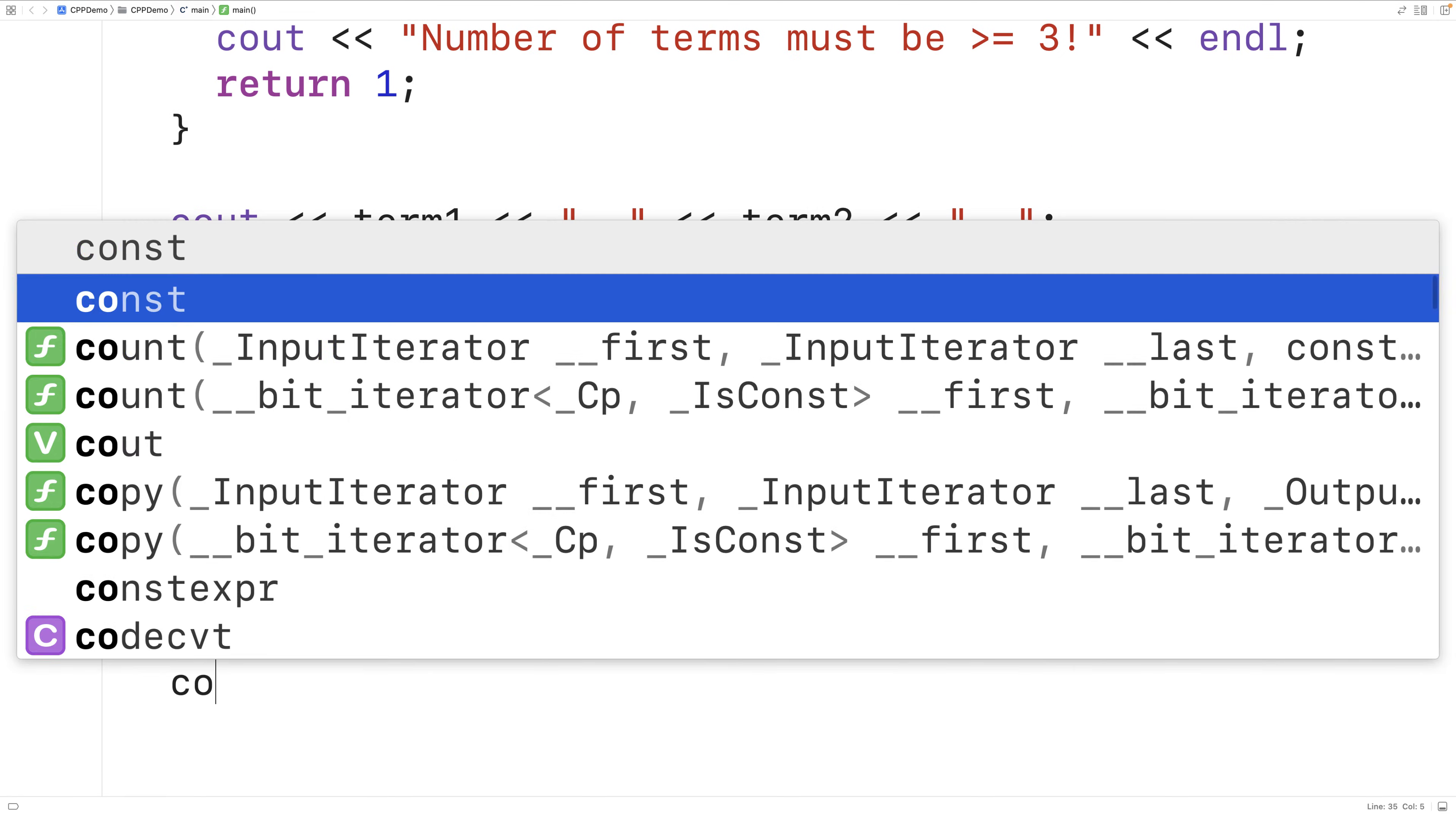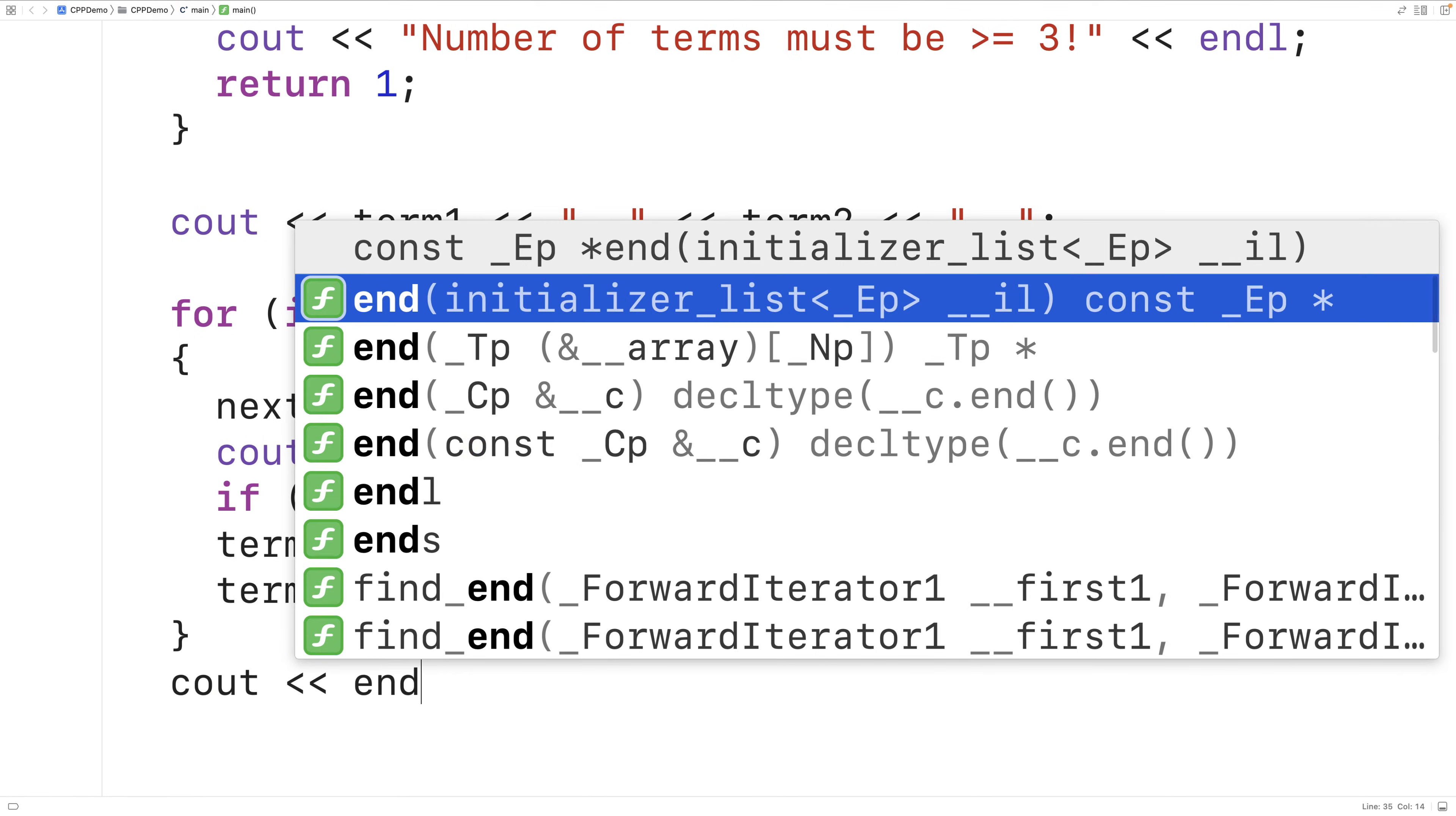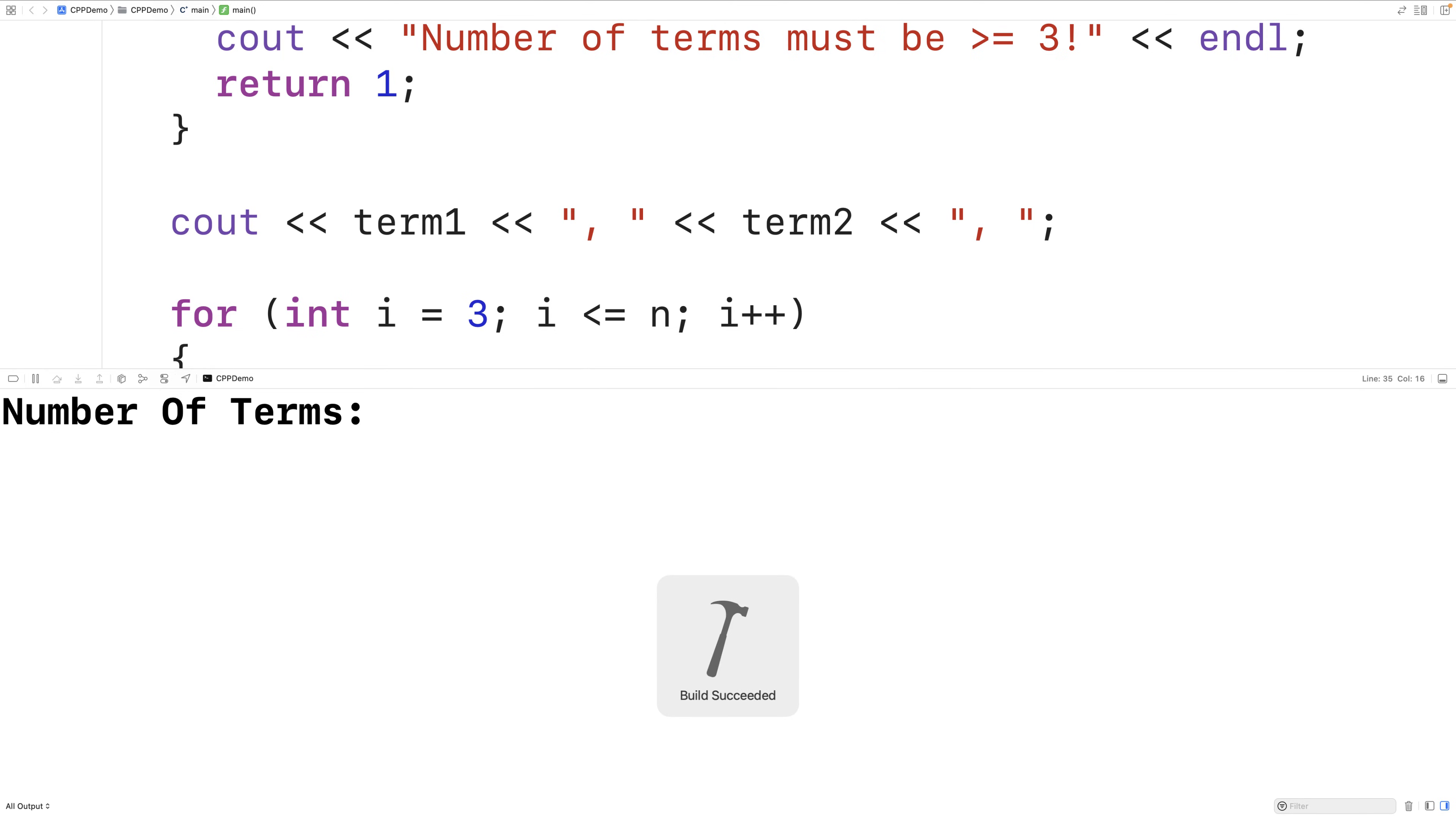Lastly, we'll output an endl when we're done outputting the sequence. And then if we save and compile and run our program and enter in, let's say, 11 for the number of terms,